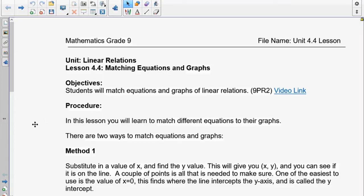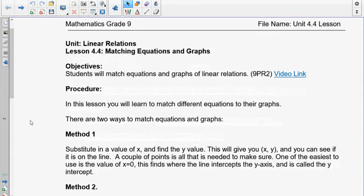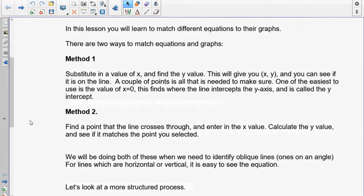Grade 9, today we're going to work on lesson 4.4, matching equations and graphs. In this lesson, you're going to learn to match different equations to the graphs, and there are two ways of doing it.